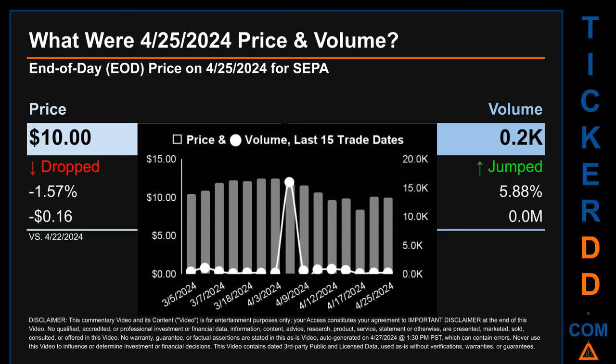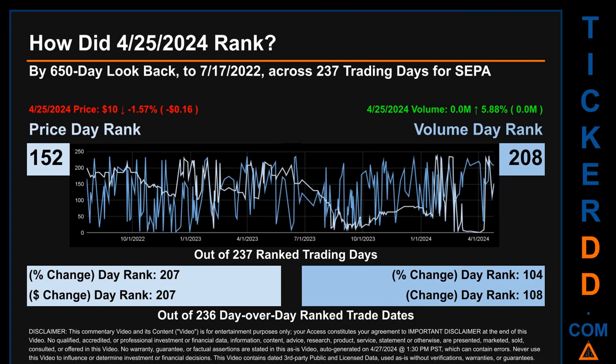What was the end-of-day price and volume for SEPA on Thursday April 25, 2024? SEPA had an end-of-day price of $10 and volume of about zero million. Compared to the previous trading day, the price dropped 1.57%, losing 16 cents, while volume jumped 5.88%, increasing about zero million. The graph shows price and volume for the last 15 trade dates across a range of $4.07. The max and minimum end-of-day prices were respectively $12.45 and $8.38. Volume saw a range of 15,900 from a day low of 100 to a day high of 16,000.